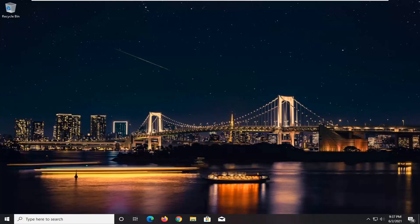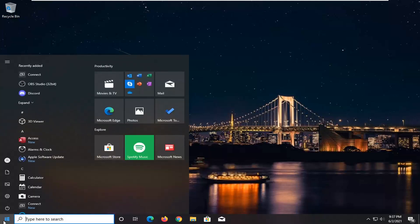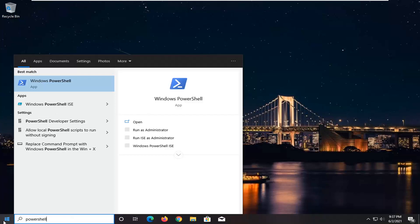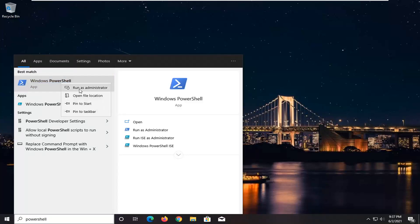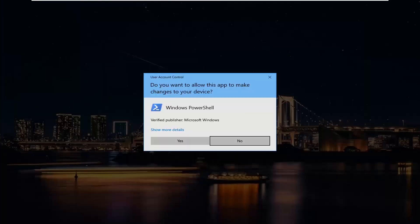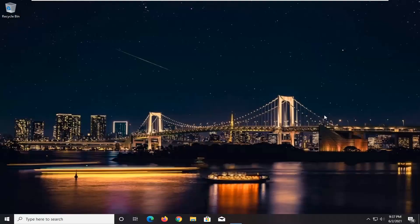We're going to start off by opening up the Start menu and type in PowerShell. The best match will come back with Windows PowerShell. Go ahead and right-click on that and select Run as Administrator. If you receive a User Account Control prompt, go ahead and select Yes.